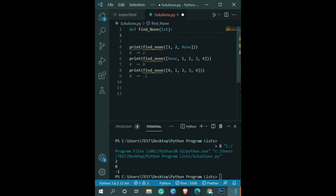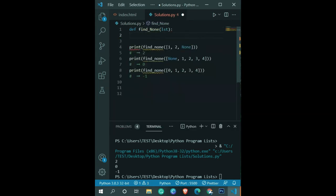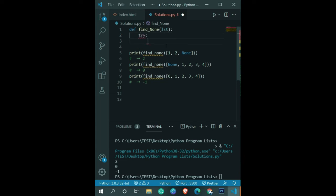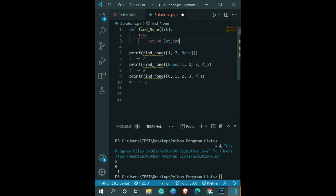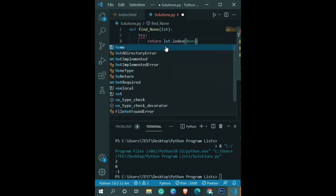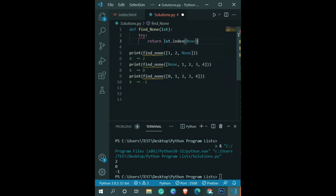We're accepting at least one parameter as a list. Let's use the try-catch method. In the try block, we return list.index(None).